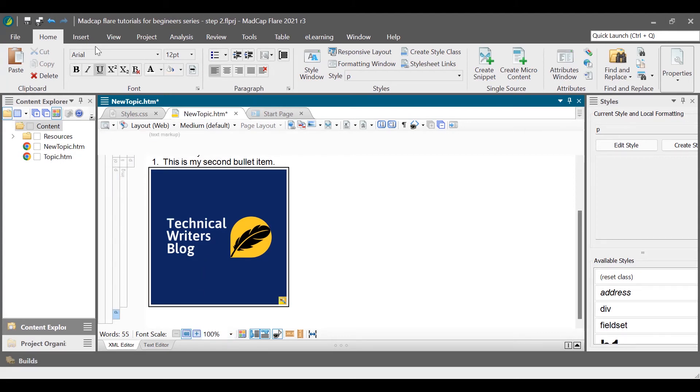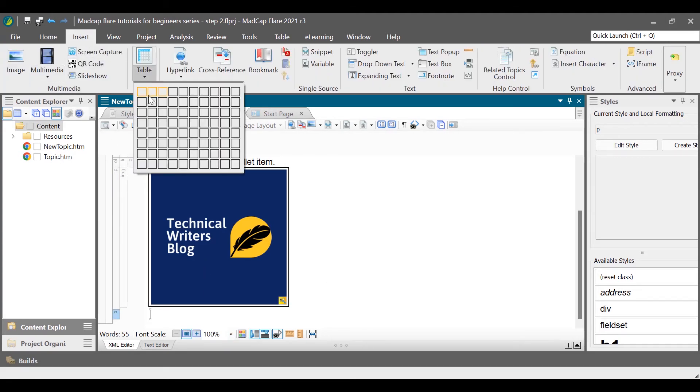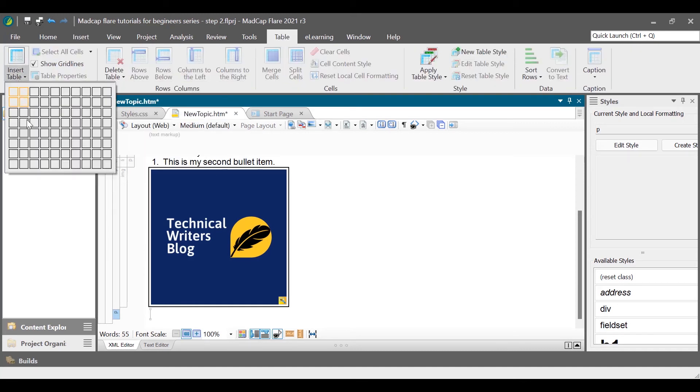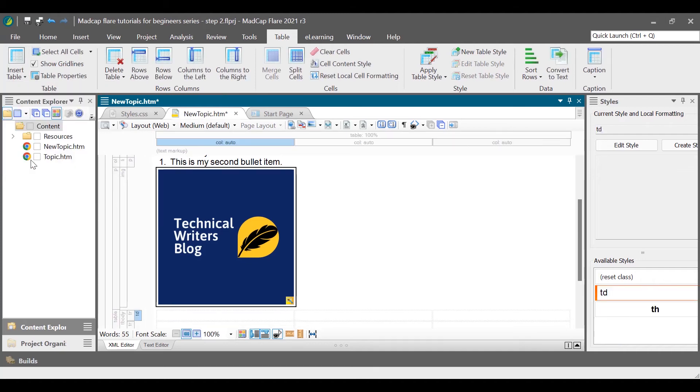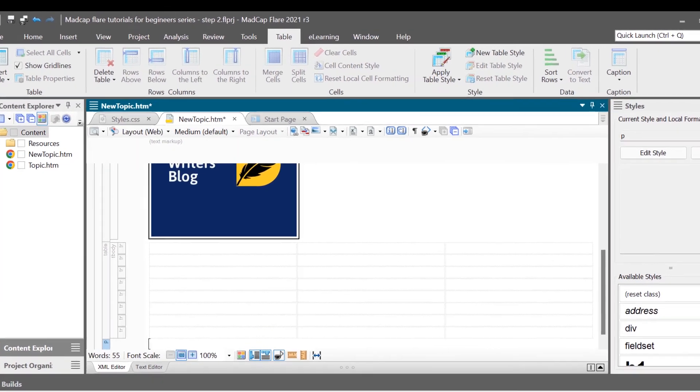To insert a simple table, go to table ribbon or insert ribbon, click the down arrow of insert table or table icon, and then hover the mouse to the number of rows and columns on the grid.